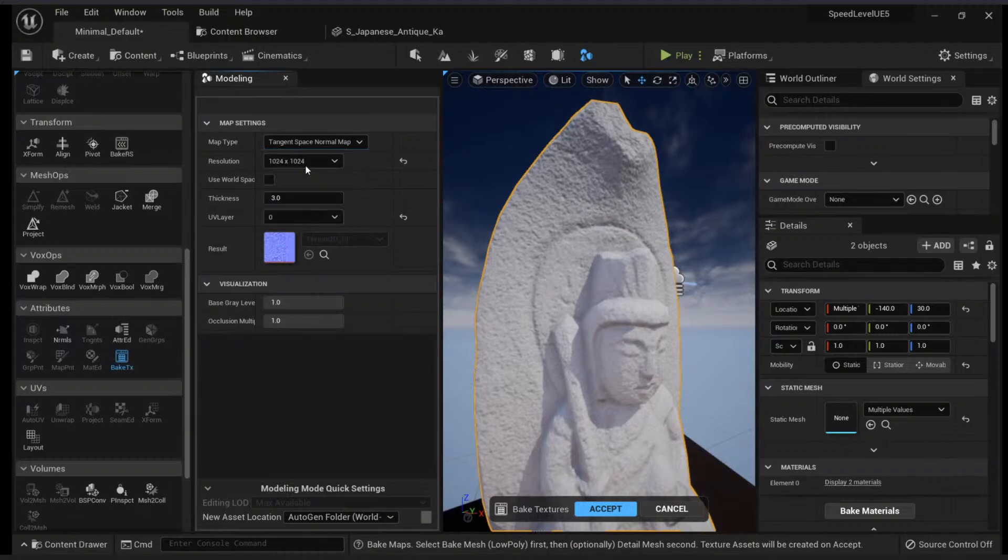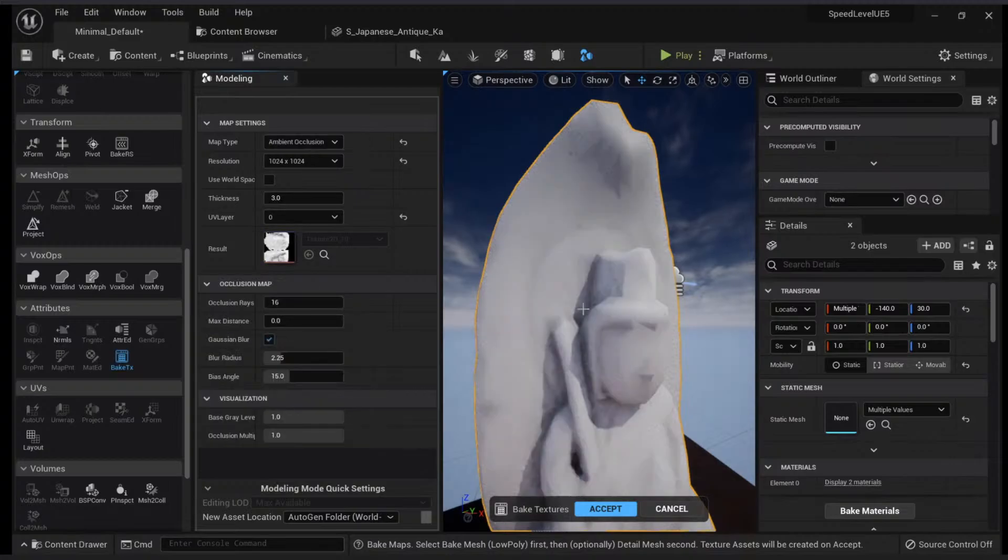By default I am using a visualizer to check how my normal map will look like. If I want, I can bake the ambient occlusion. This will take a little bit more time because ambient occlusion just takes more time.